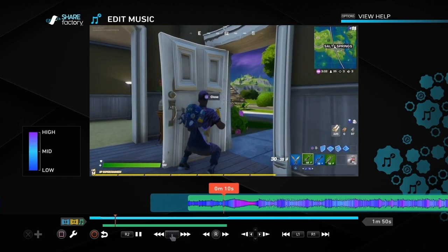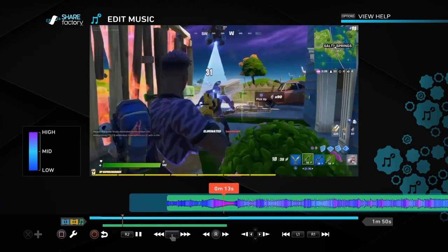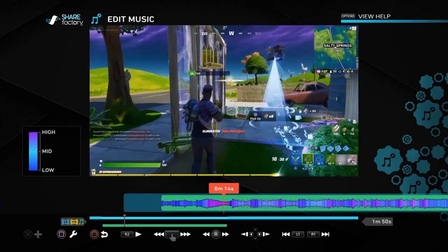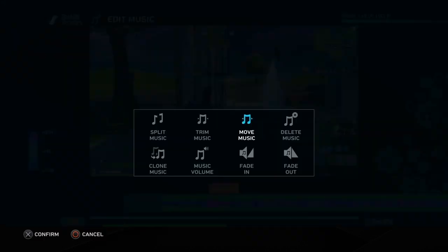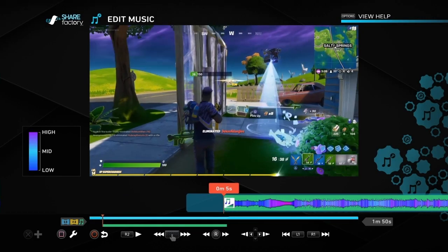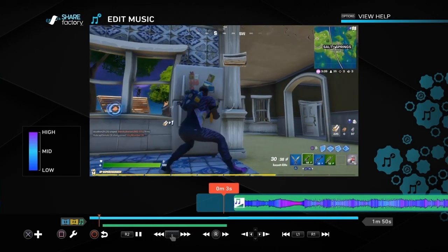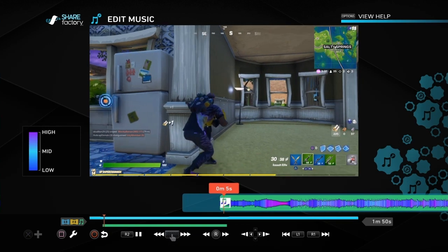If we click the cross button again we can go into 'Fade In', so that will make the music fade in rather than suddenly start from silence into full volume. You can choose the time for how long it fades in.